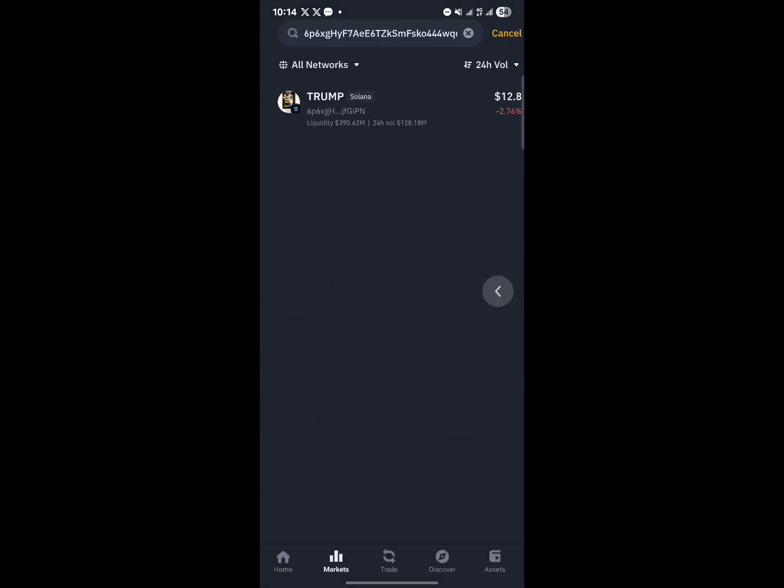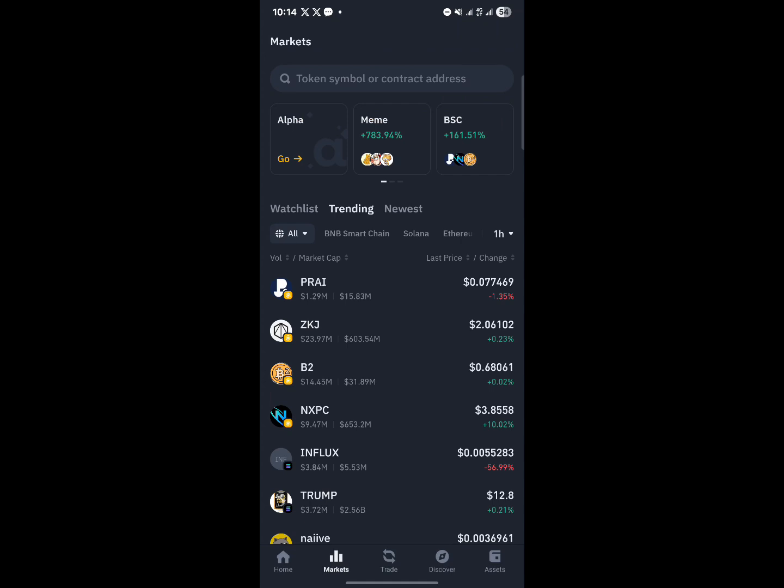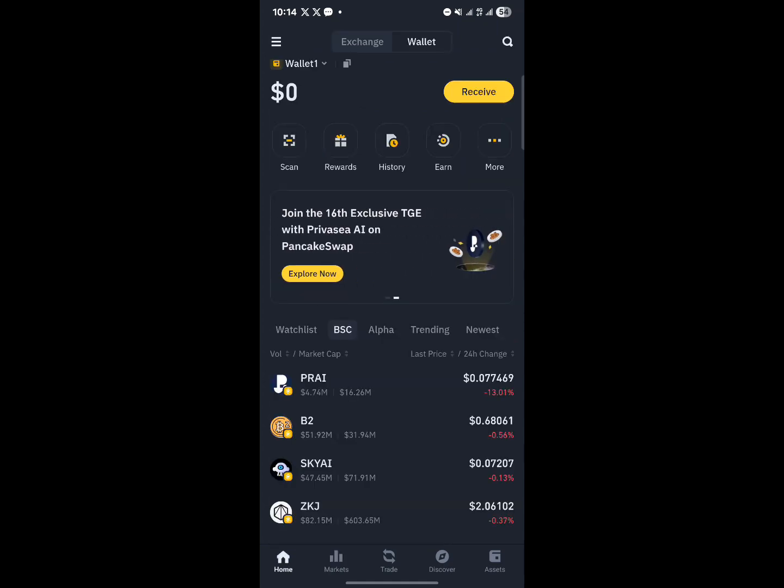So that's how you can simply go about buying crypto on the Binance Web3 wallet. Comment below if you have a question and you'll be given an answer. Thank you.